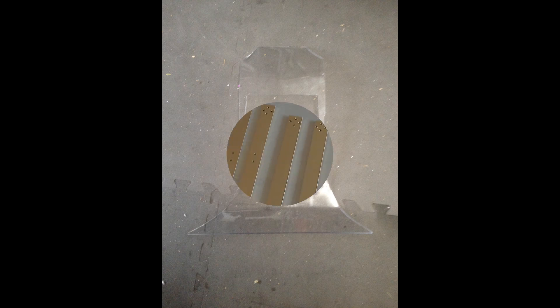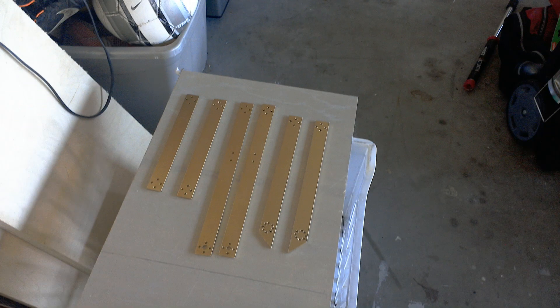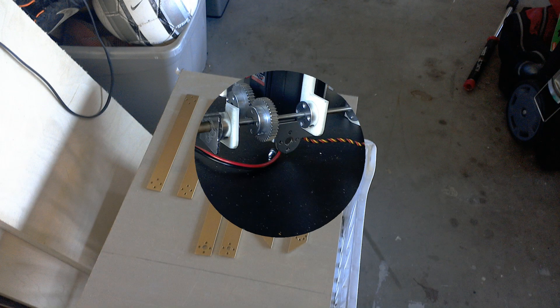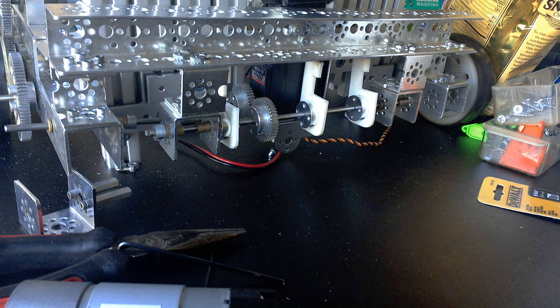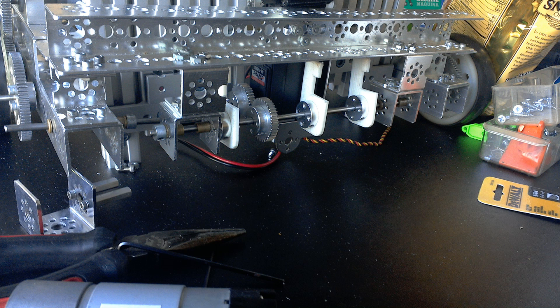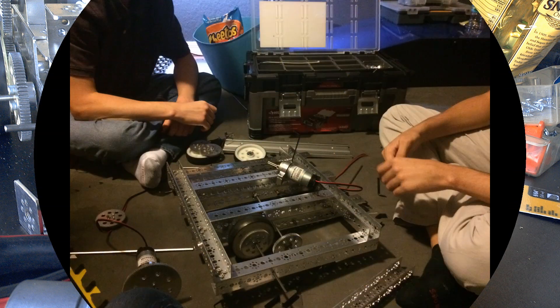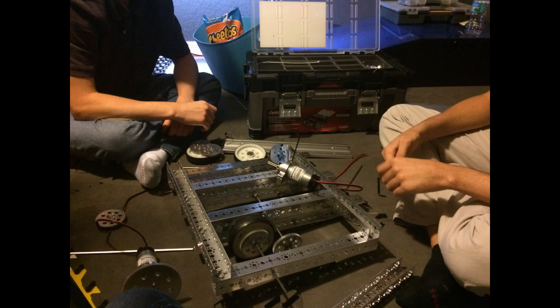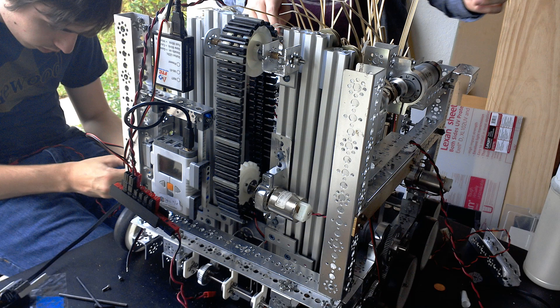Our drive system is built to quickly and easily maneuver the goals around the field while not allowing enemy teams to get in our way. We use a 1 to 1 gear ratio on our drive system to utilize the full force of our motors while still maintaining very fast speed.